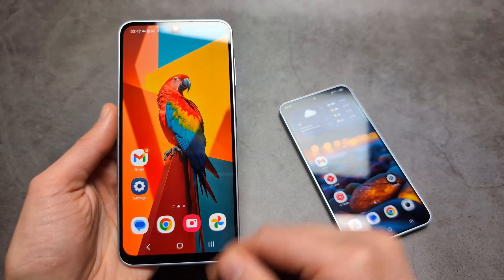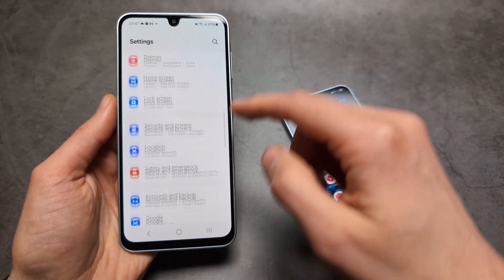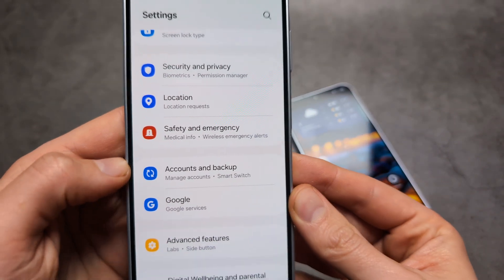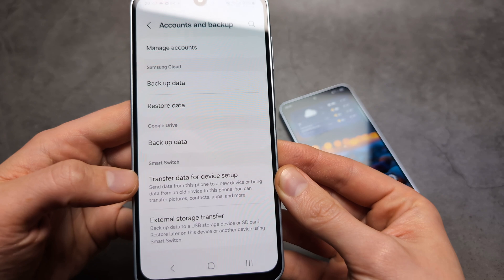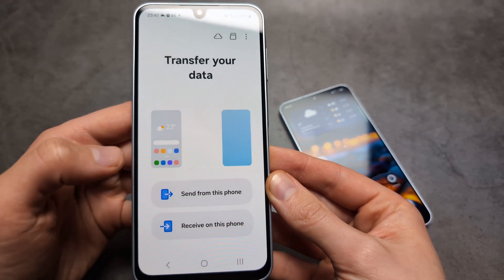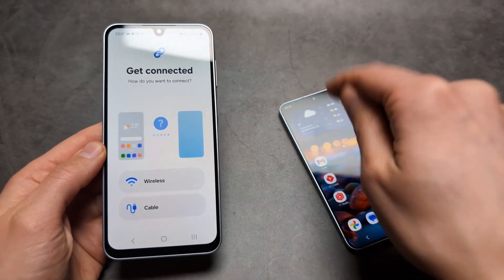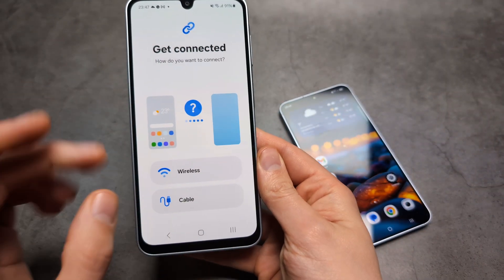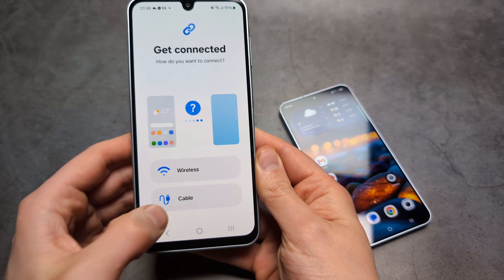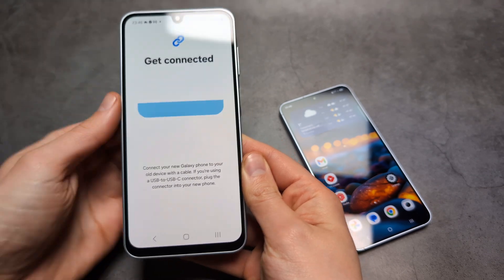If you already have a Samsung phone, simply go to Accounts and Backup. Click 'Transfer data for device setup,' then 'Send from this device' — so we're transferring from the old phone to the new one. Then choose either wireless or cable. Cable is obviously faster, so let's select that, but wireless also works great.